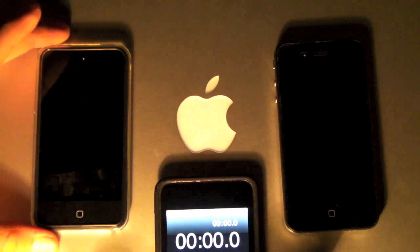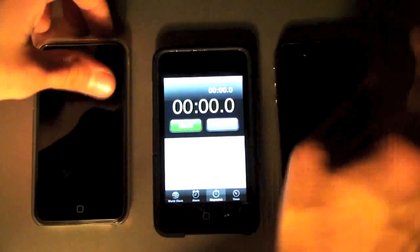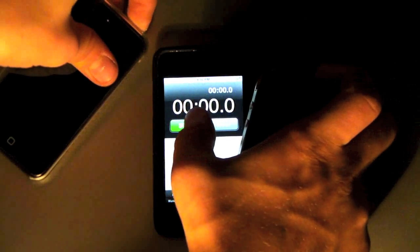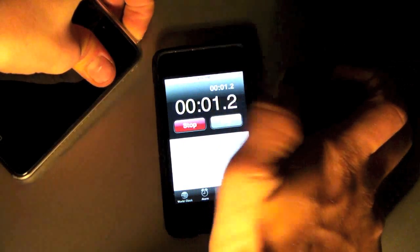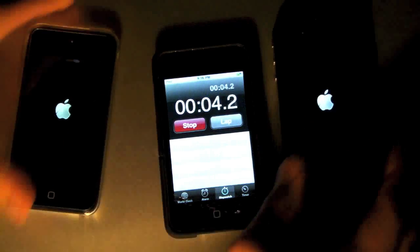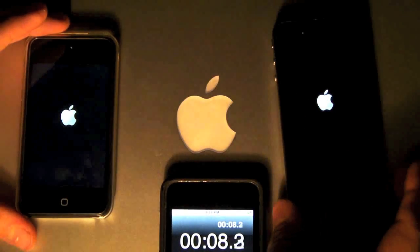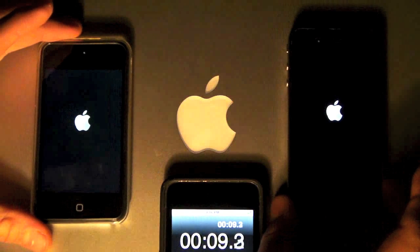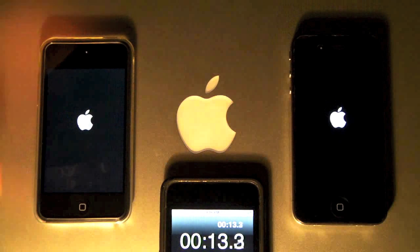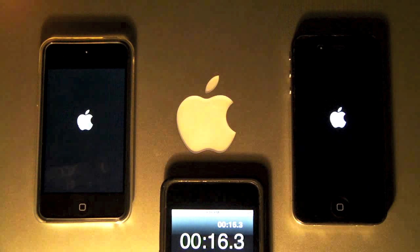That's pretty even. Alright, so this is going to be a little tricky, but I'm going to try to do this as evenly as possible. So 1, 2, 3. Both devices are restored, and this is a pretty even test.